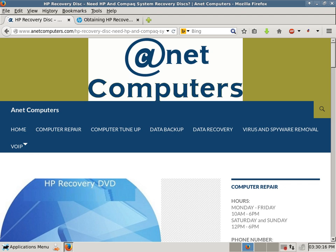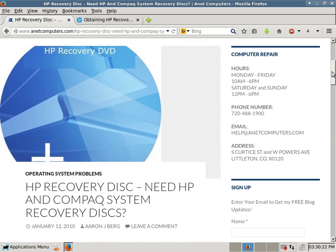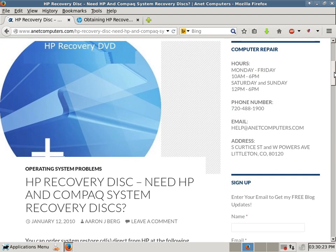This is Aaron with ANetComputers from anetcomputers.com with another possible fix for a problem that you are having. HP Recovery Disk - need HP and Compact System Recovery Disks.